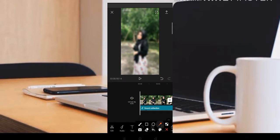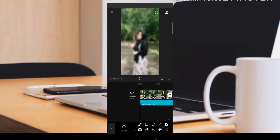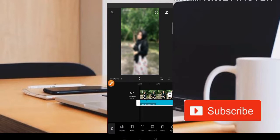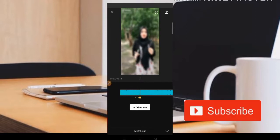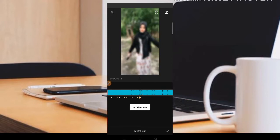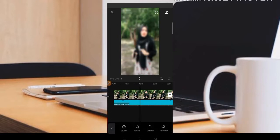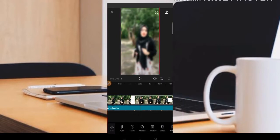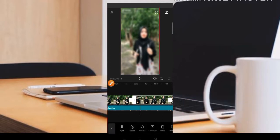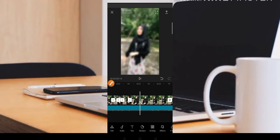Agar terlihat lebih jeduk-jeduk, teman-teman bisa tentukan saja untuk beatnya. Disini teman-teman bisa klik saja bagian musiknya, lalu pilih bagian match cut seperti bendera disini. Kita tentukan beatnya terlebih dahulu. Jadi teman-teman bisa dipotong-potong sesuai dengan titik yang sudah kita siapkan. Kita cari titik yang pertama, tekan dan kita split. Kita lanjut ke titik yang ketiga, tekan videonya dan kita bisa split. Agar lebih jeduk-jeduk, jadi seperti ini.